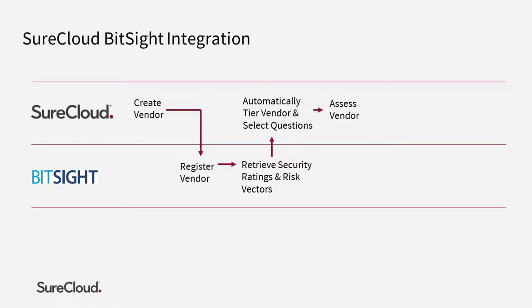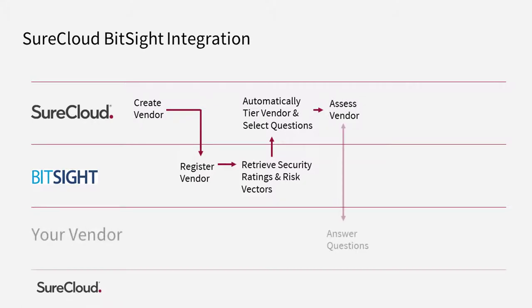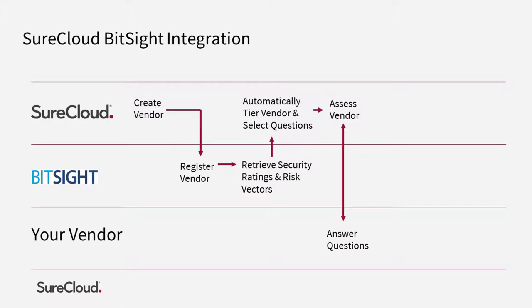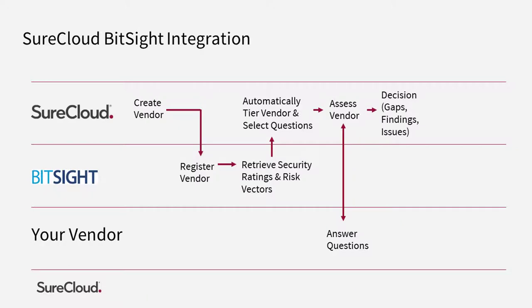SureCloud will then launch the assessment and send the questionnaire back to the vendor. Your vendor will receive an email linking back to SureCloud where they can complete the questionnaire. Your vendor responses will be automatically logged. You can then review, and where applicable, identify gaps, findings, and issues.